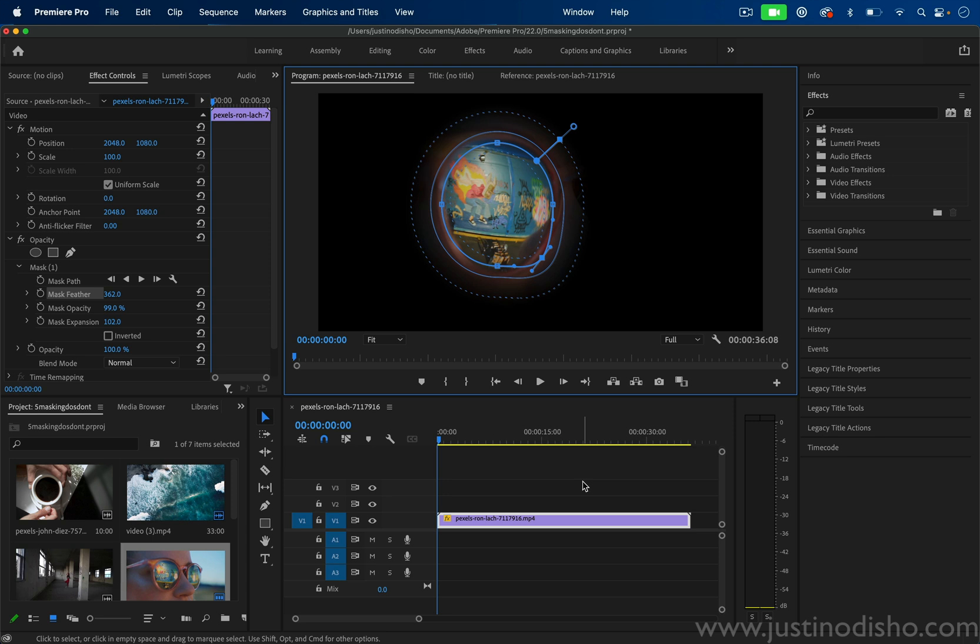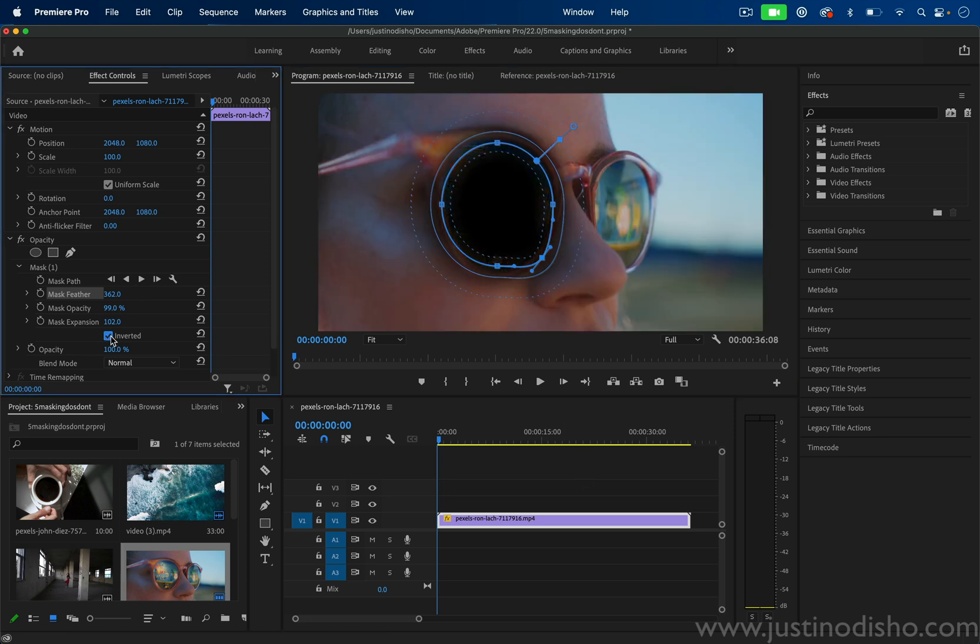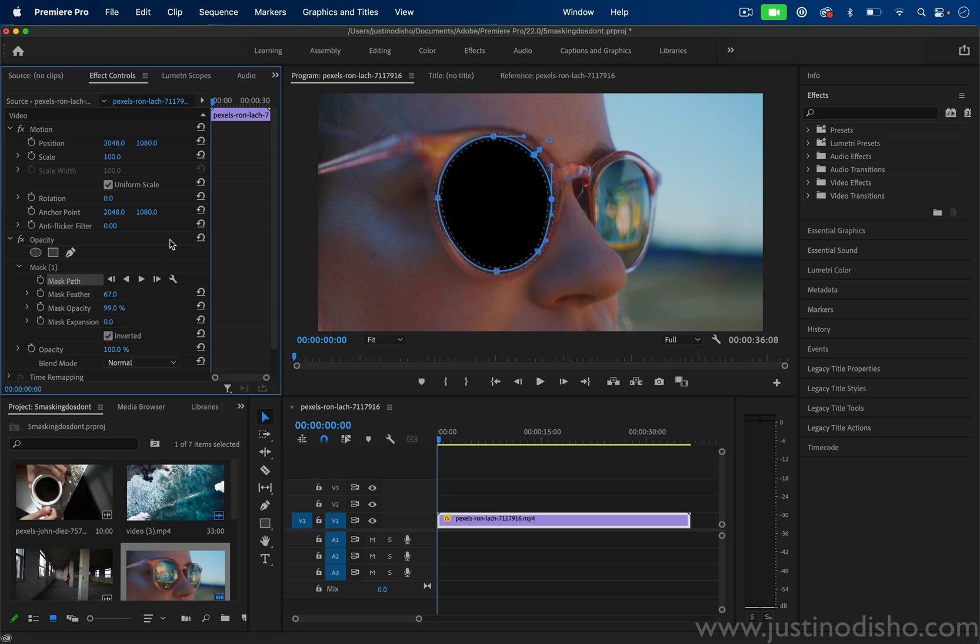You also have this option for inverting the mask, which in this case is probably what we want to do because we want to sort of punch out this hole of the sunglass lens. And there's the mask path, which I'll teach you how to use in a second.